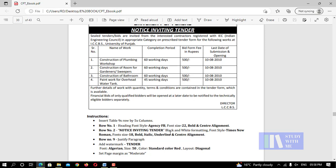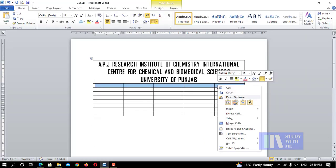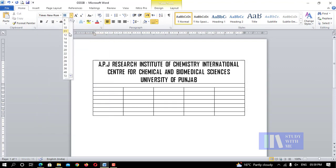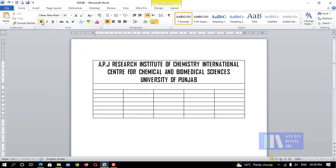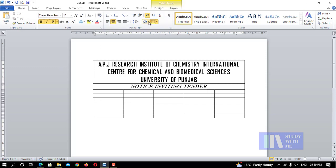Set font to Times New Roman, size 18, bold, italic, underline, with center alignment. For row number two, select the cells, right-click, choose Merge Cell. Then apply Times New Roman 18 bold italic underline center alignment. Type the variable text: Notice Inviting Tender. Then apply black and white formatting.